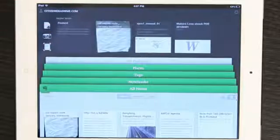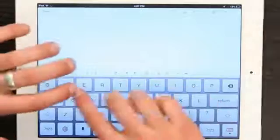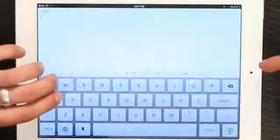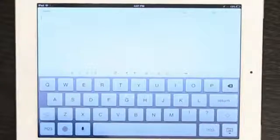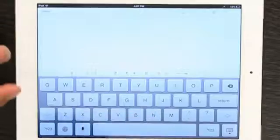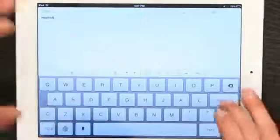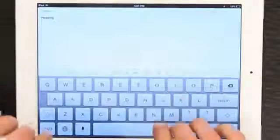So if I'm looking at Evernote and I create a new note, I've got a lot of different controls here that I don't have to do anything special to access. I can take bold and say heading, and unbold it.